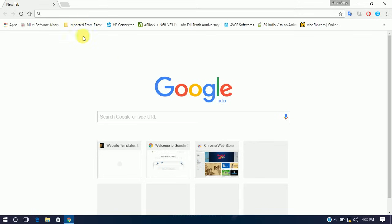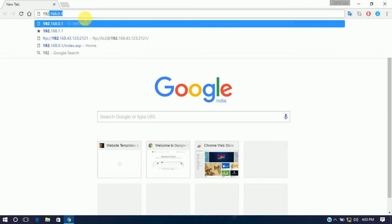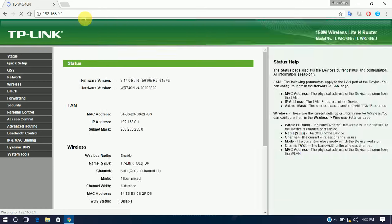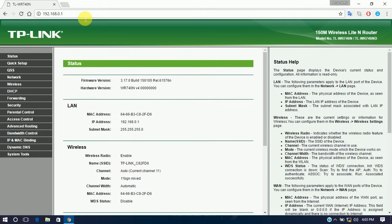Now we open the modem's home page. You can type in the address bar 192.168.0.1 and press Enter. It will ask for a username and password — the default username and password is admin and admin.